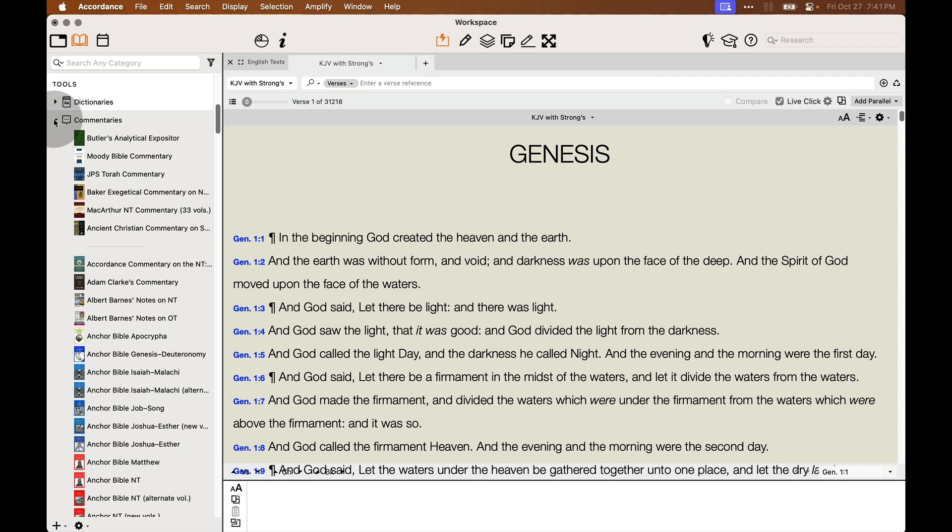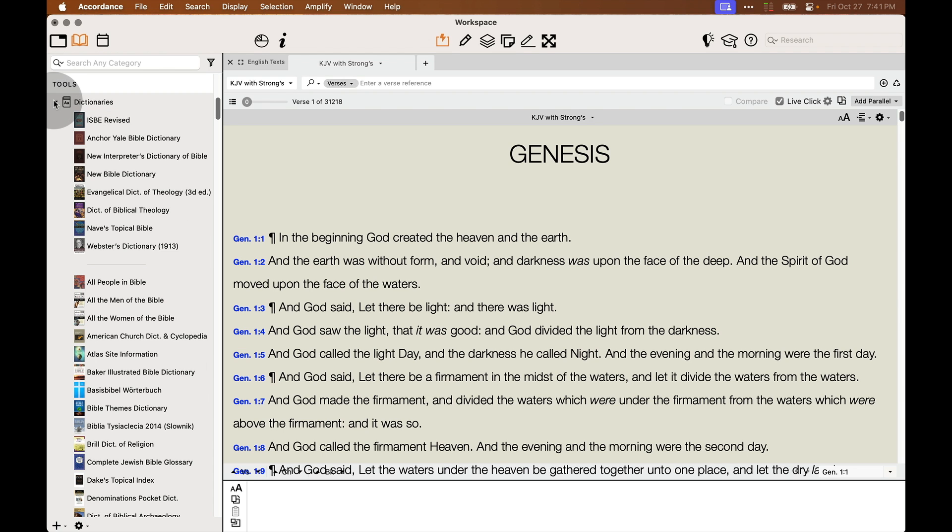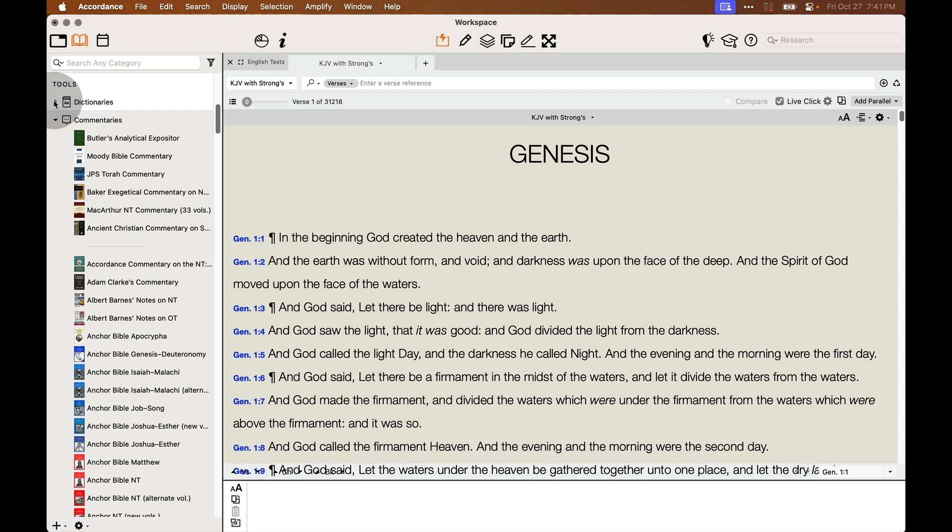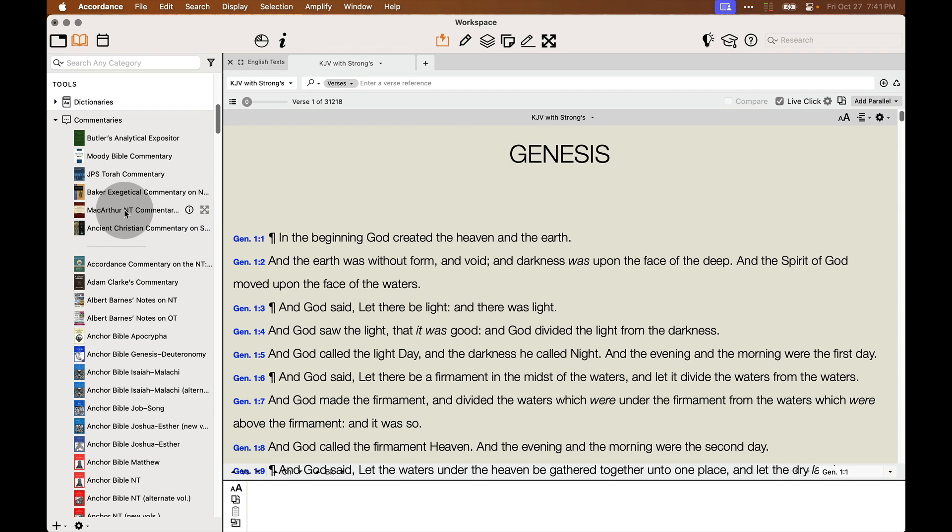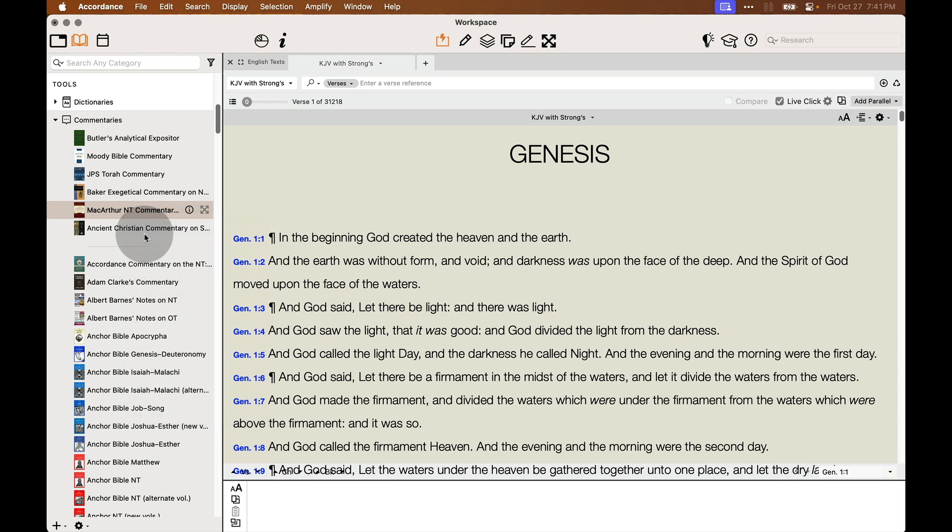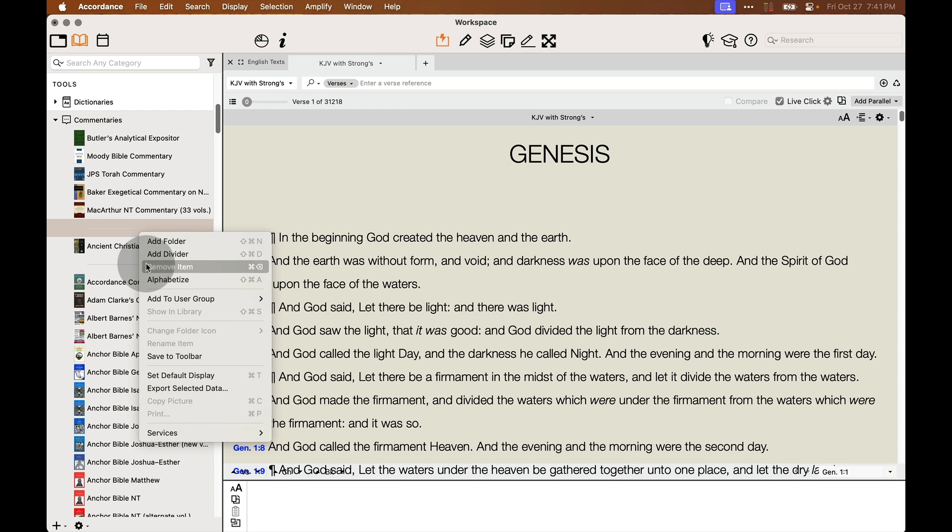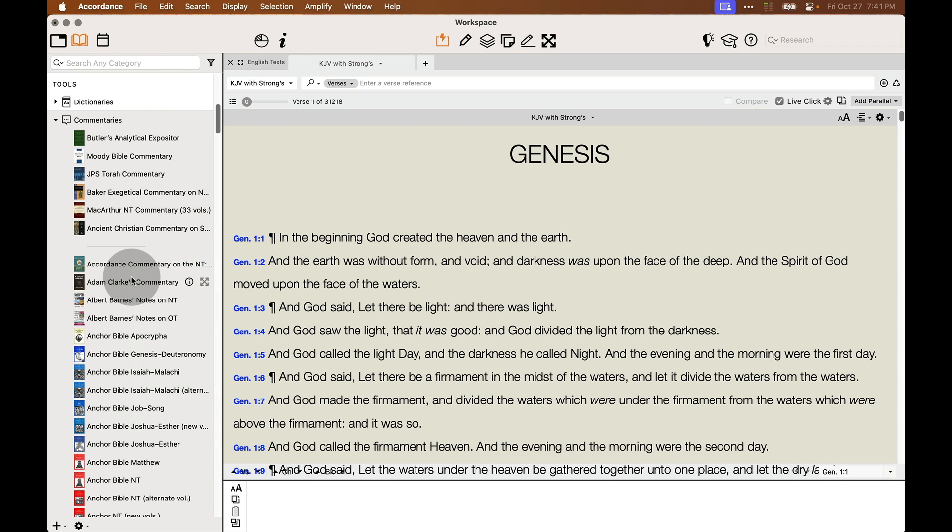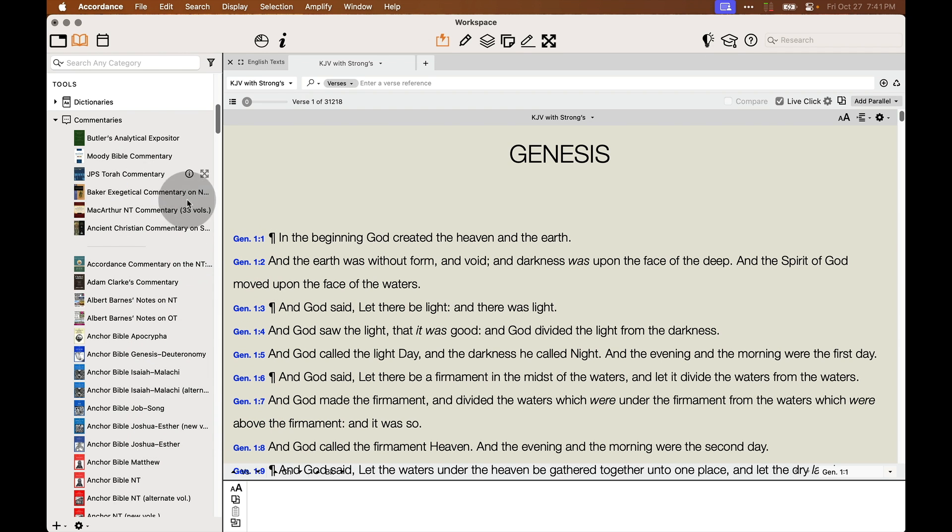In my commentaries folder as well as in my dictionaries section and some other sections, I've added a separator here where I can prioritize my favorite commentaries or dictionaries and it's easy to add a separator. You just right click on a book and click on Add Divider and that's going to add the divider here. And then you simply drag and drop books above the divider and those can be your most popular books.